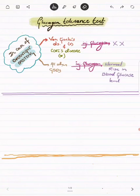In all other GSDs, there will be a normal rise in blood glucose level. But in the case of Von Gierke's disease and Cori's disease after overnight fasting, after giving glucagon injection, there will be little to no rise in blood glucose level. This differentiates Von Gierke's and Cori's disease from all other GSDs based on overnight fasting and glucagon injection.